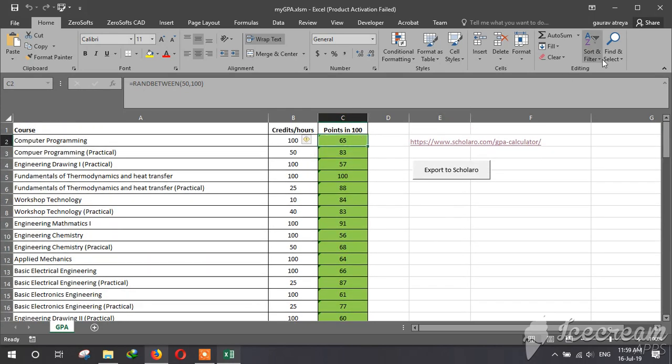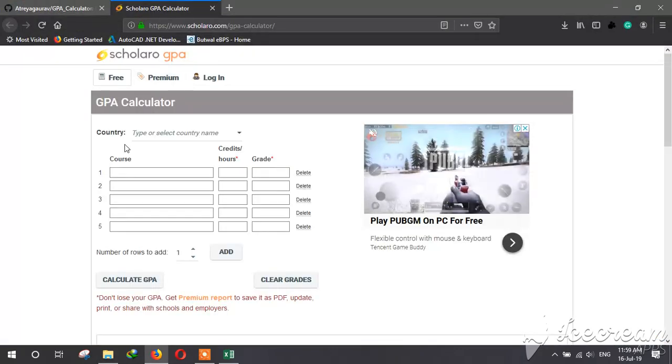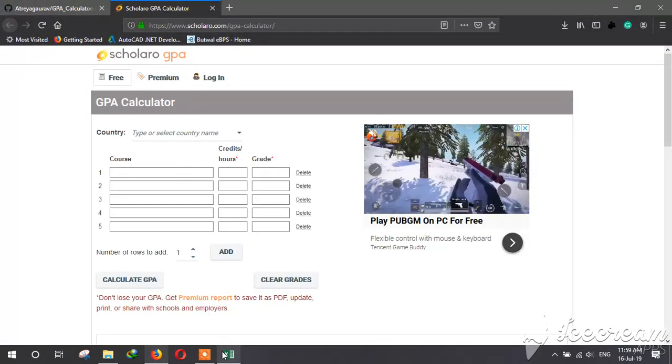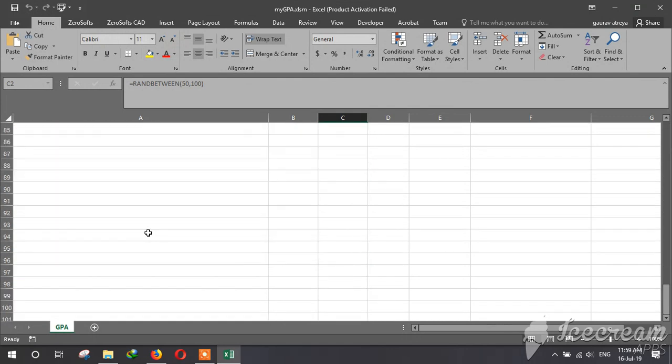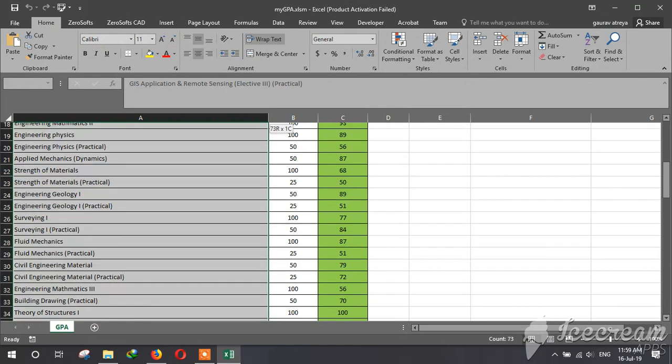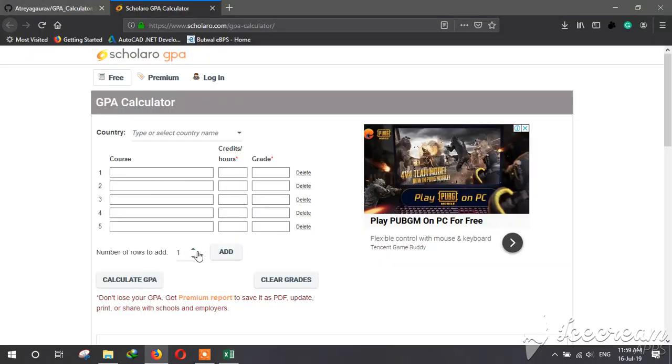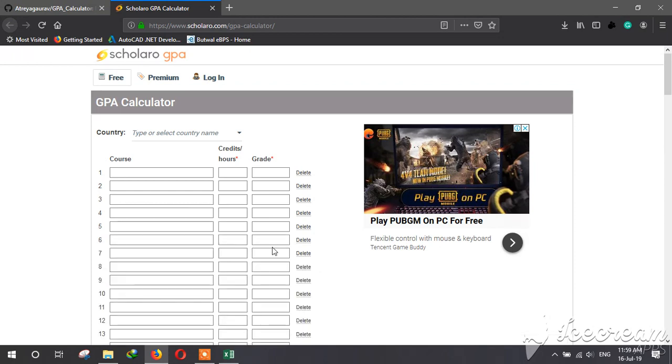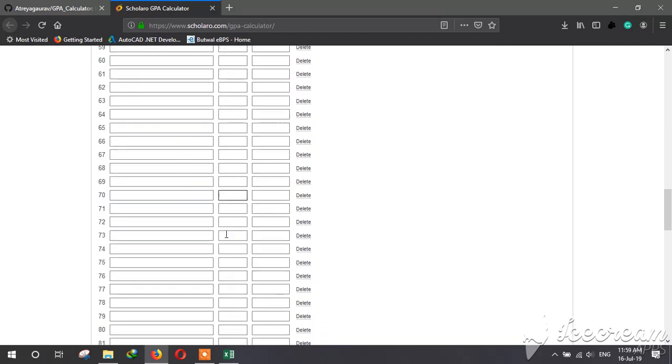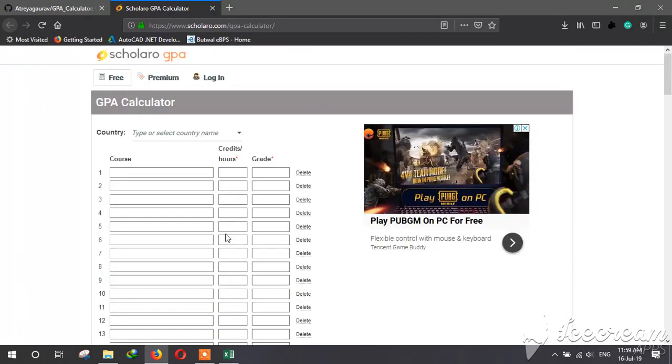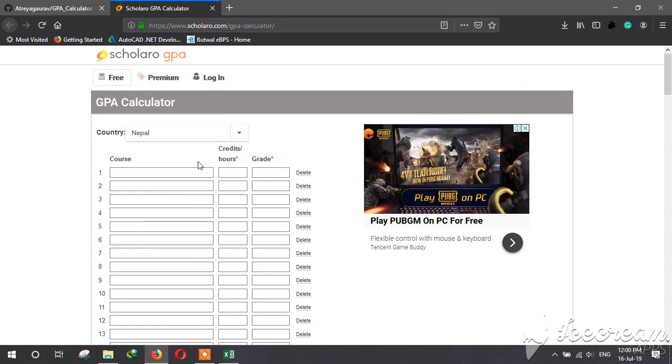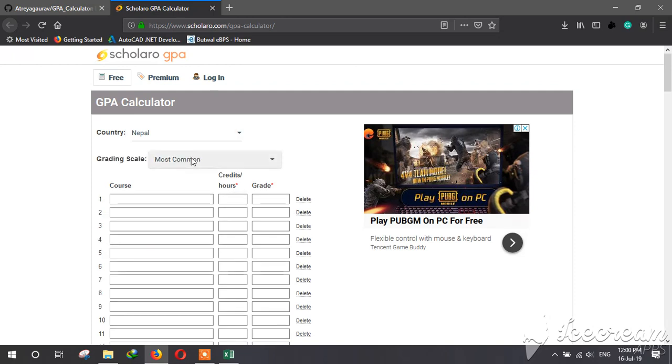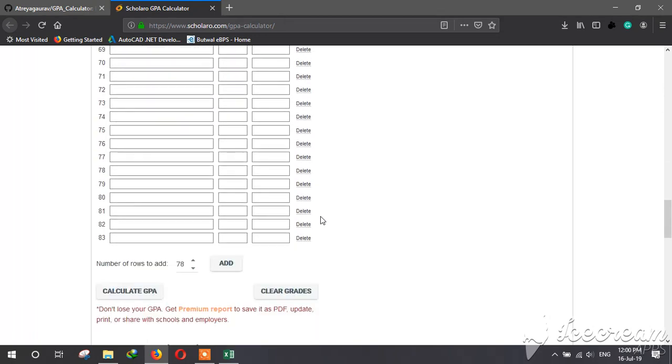After this is loaded, make sure the number of rows in your syllabus matches. Like 83 rows—you will need 83 rows in here. So I'll add 78 to the 5 rows already there, so it will have a total of 83 rows. Now input your country name and grading scale. After that, initial setup has been done.